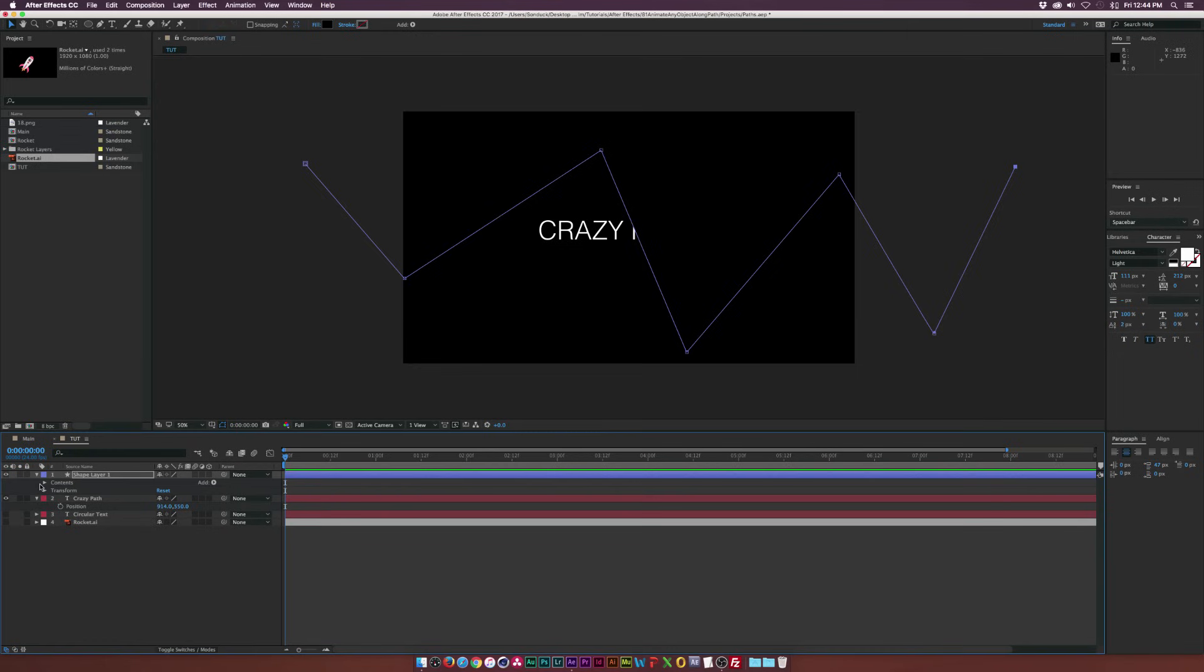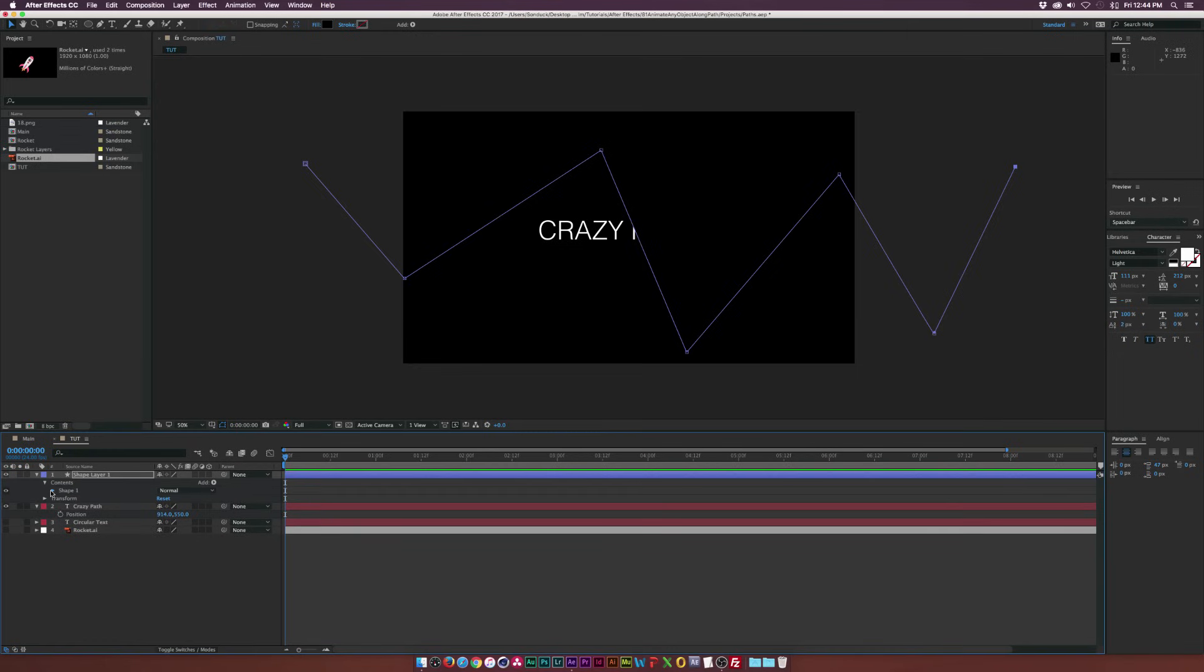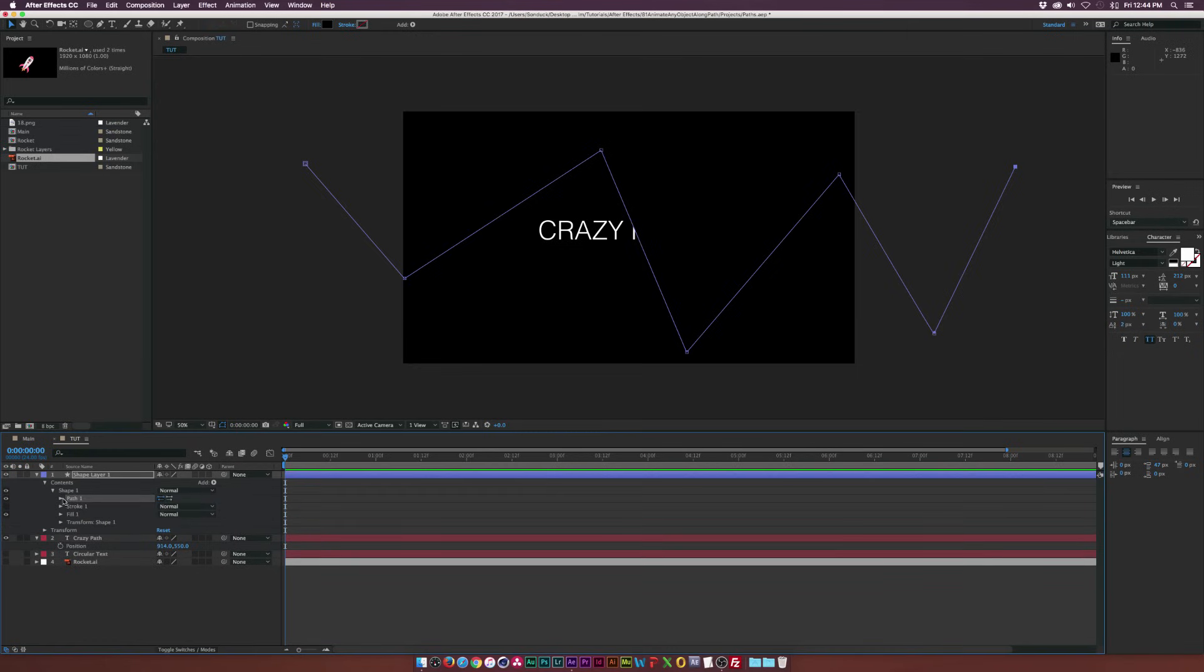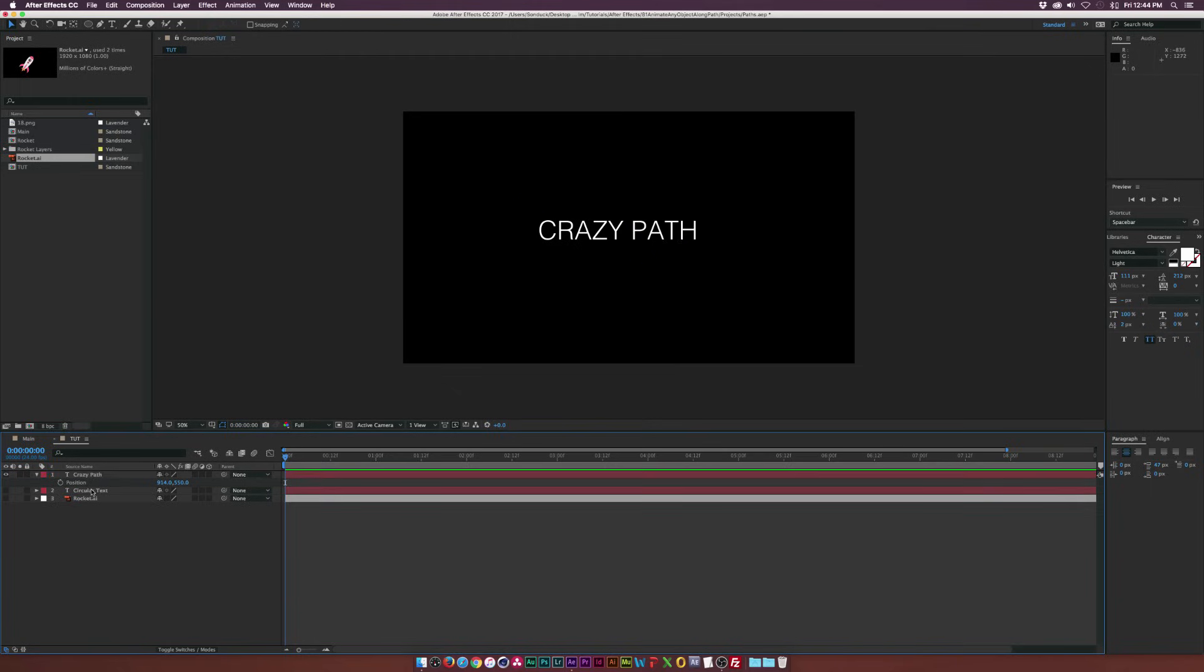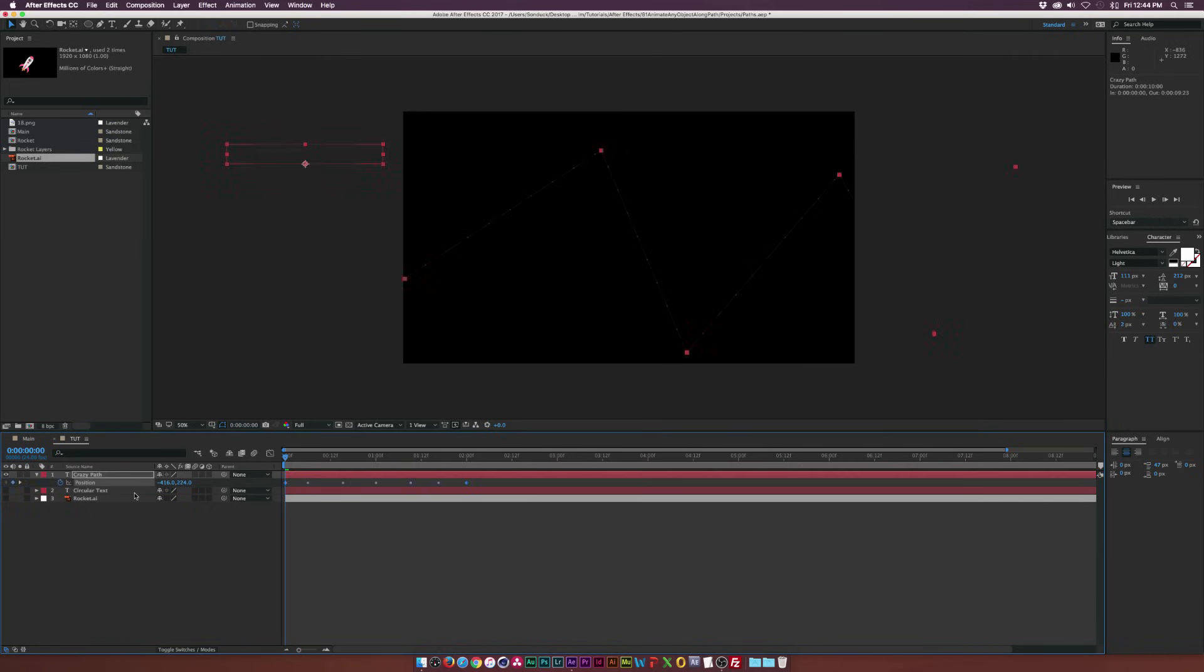We'll go back into the shape layer, go into the contents, go into the shape one, go into the path one, copy the path. And then we can just delete the shape layer. Go ahead and hit P on the keyboard to bring up position for your text. And we can just paste that right into there.